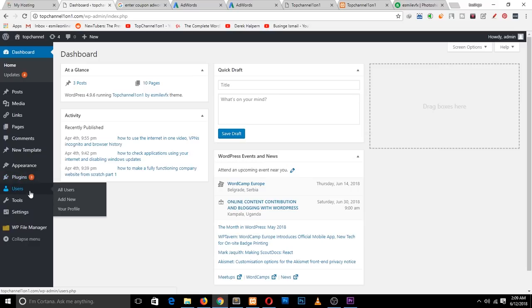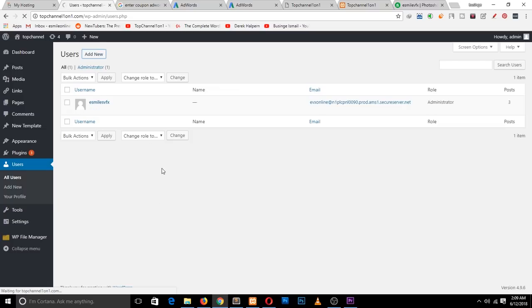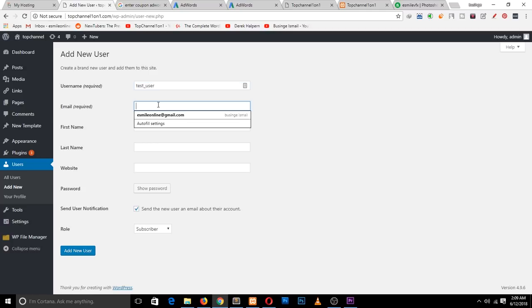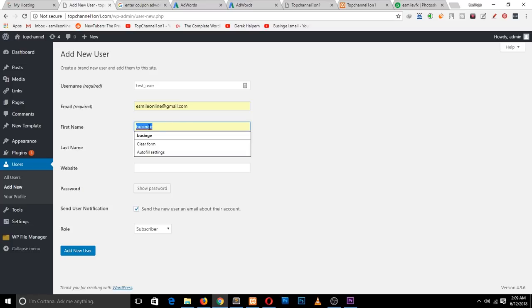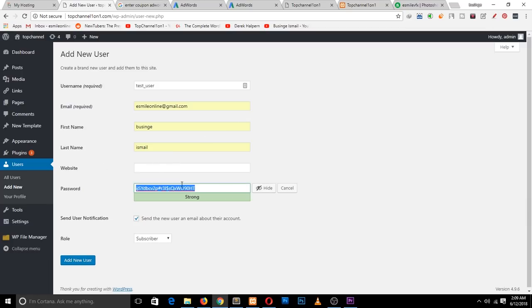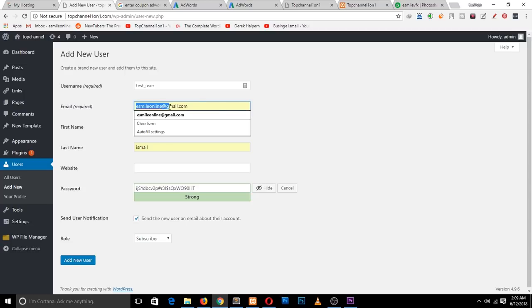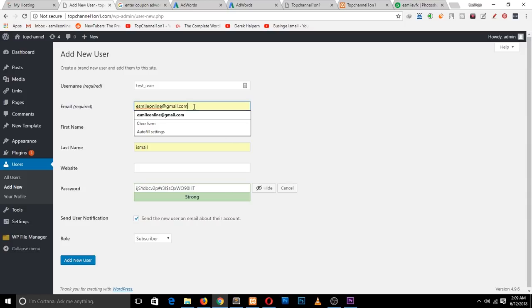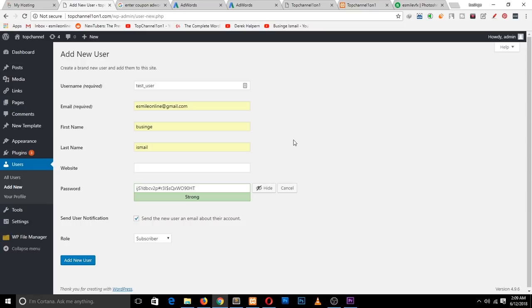Go to your WordPress dashboard and go to Users, then Add New User. Enter the username — let's say 'test user' — then enter their email address, first name, last name, and everything. The website field is optional. WordPress will generate a password for you, and the user will get a notification with the generated password sent to the email you enter here. Make sure it's a valid email belonging to the user you're creating.